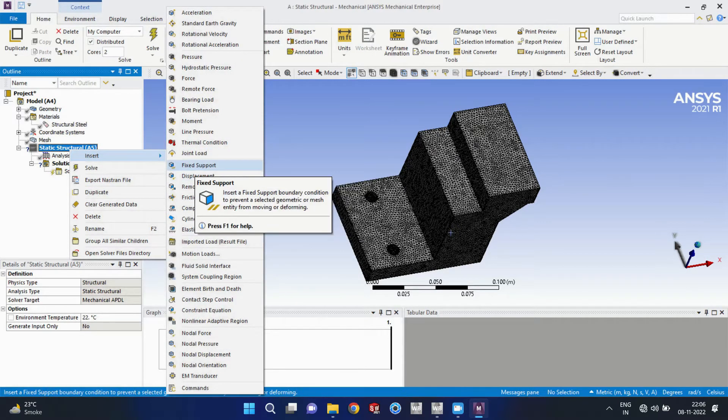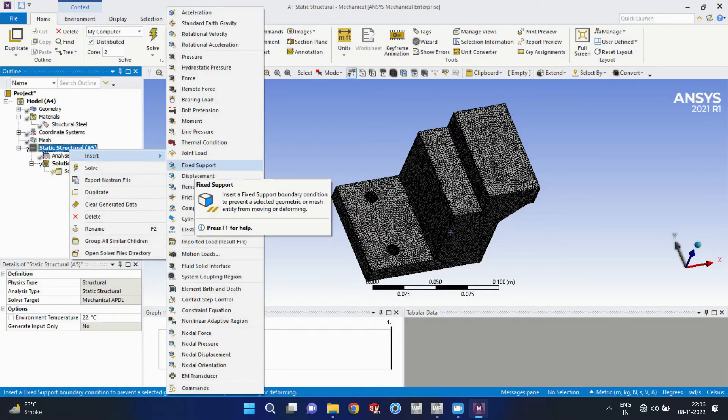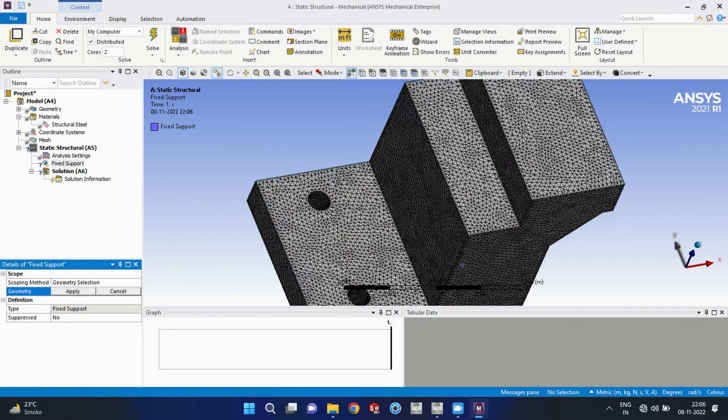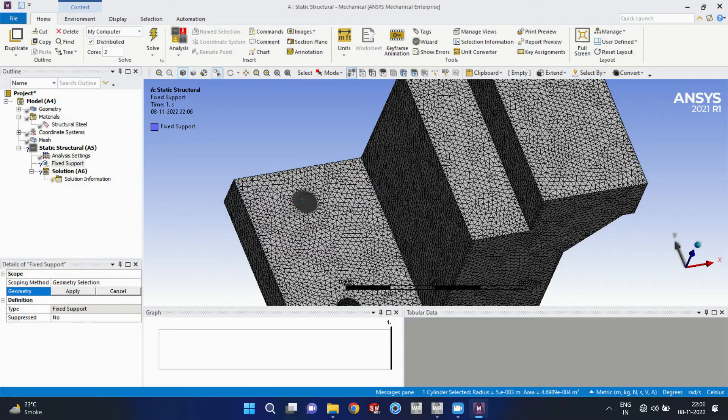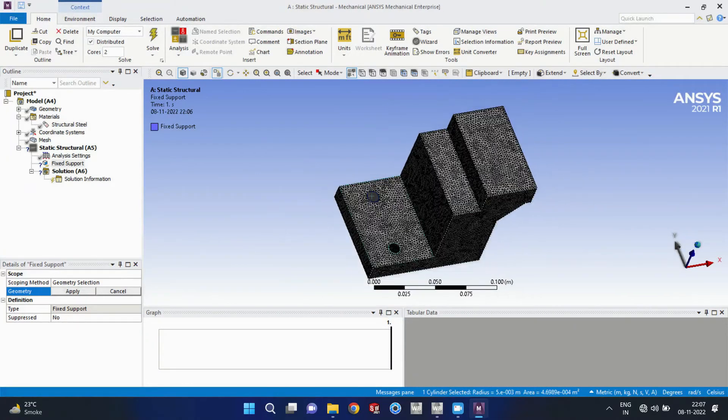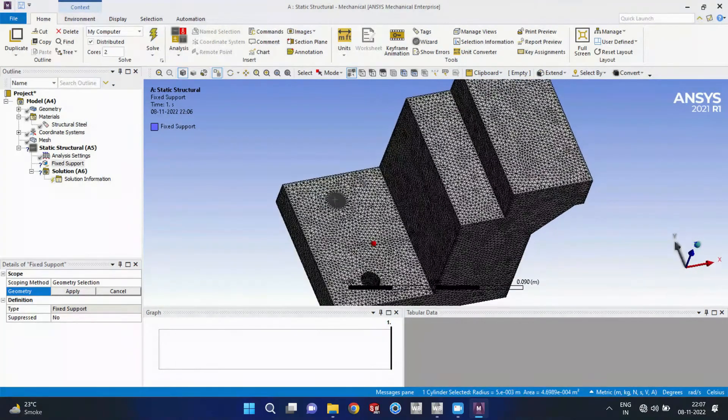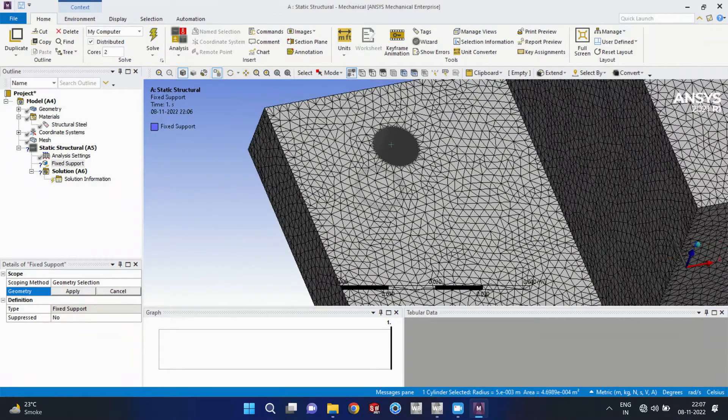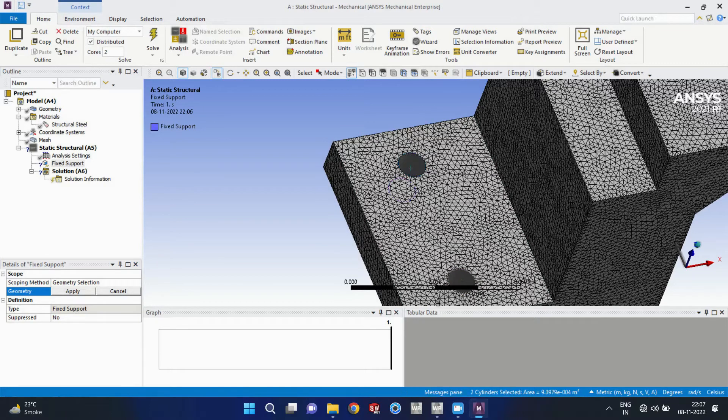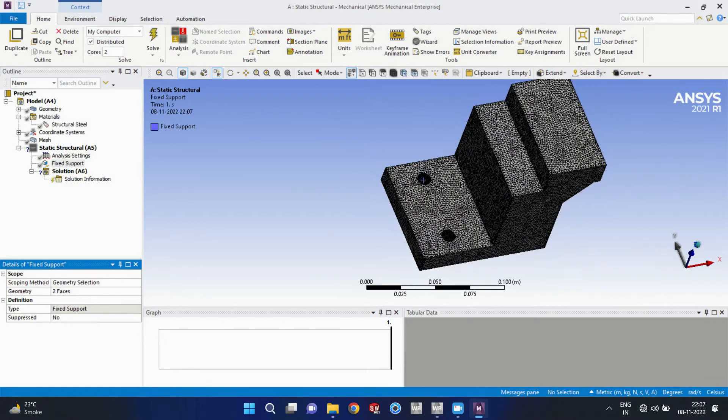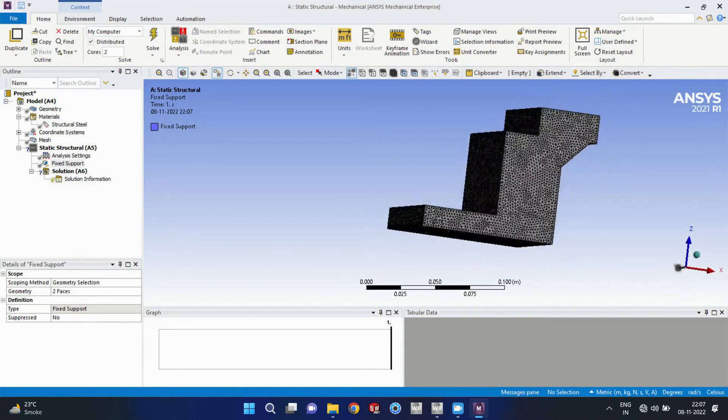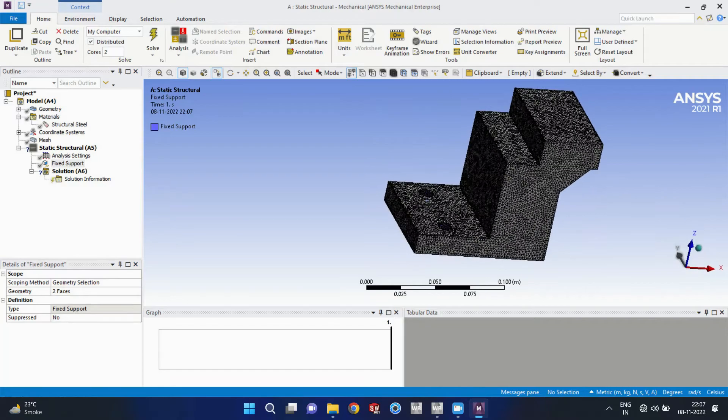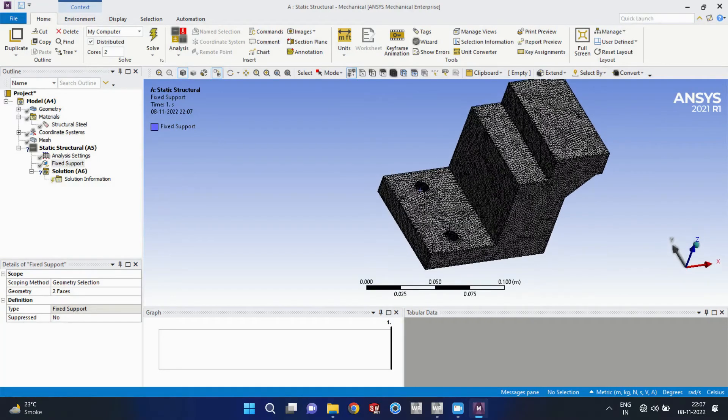Now we will insert the supports. Now I am considering one fixed support at the bottom of the model. So we will apply that one and also fixed support at the bore of those holes. So I will select those faces.